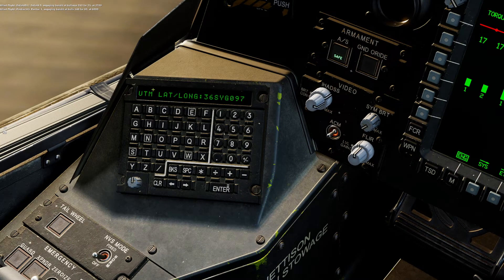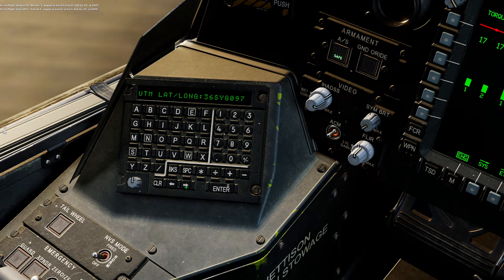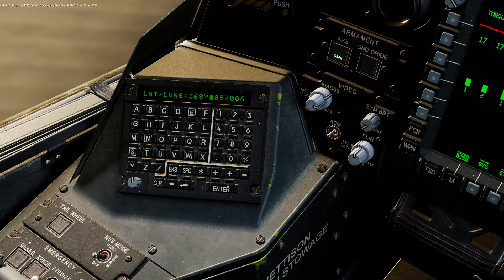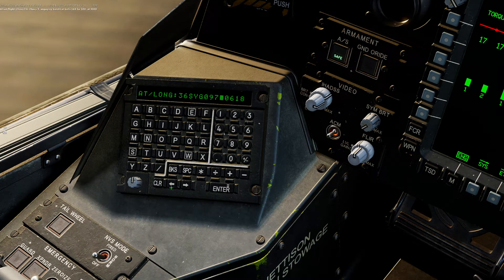Now we have a UTM lat long — our grid coordinates. We can cycle through with these arrows left and right. Here is where we're simply going to overwrite the current information for the waypoint.